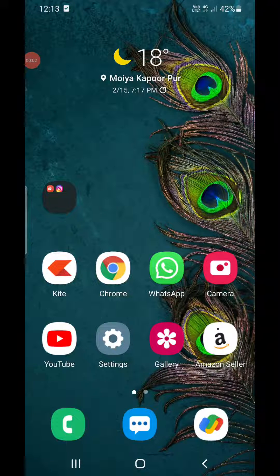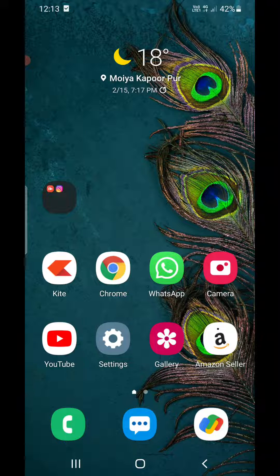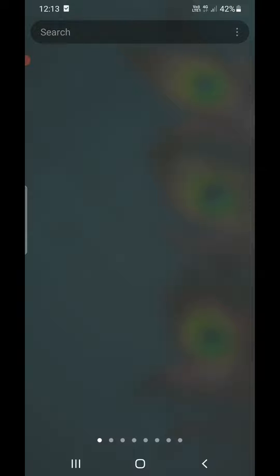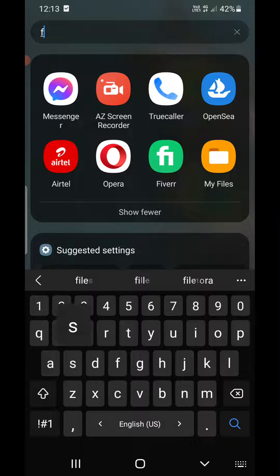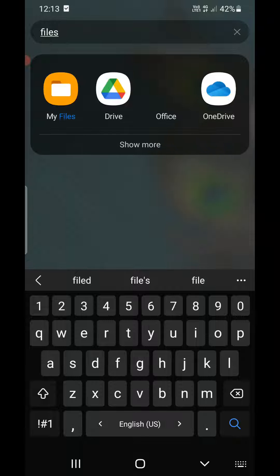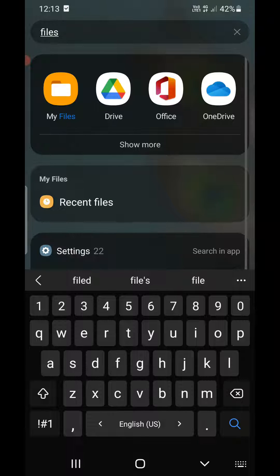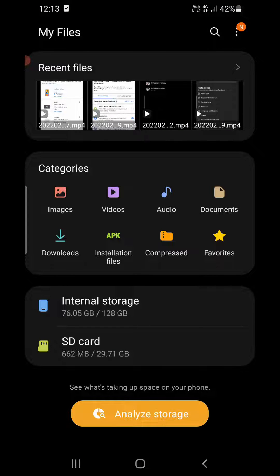Hello everyone. In this video, I will show you how to create a shortcut to a file on the Android home screen. We have a lot of important files on our Android phone and we access them regularly. Suppose one file is really important and you want to access it from the home screen — how will you create a shortcut for it?